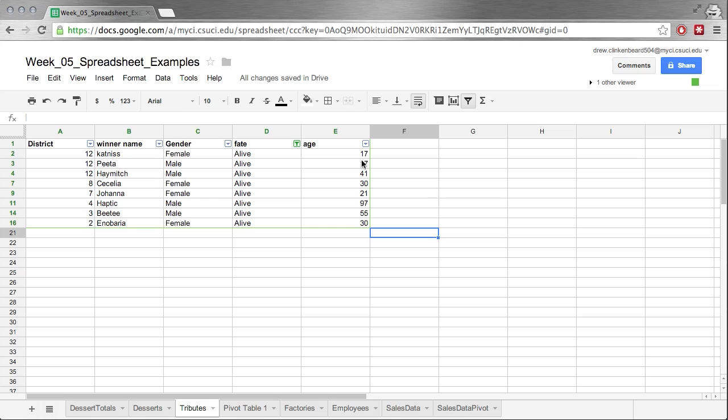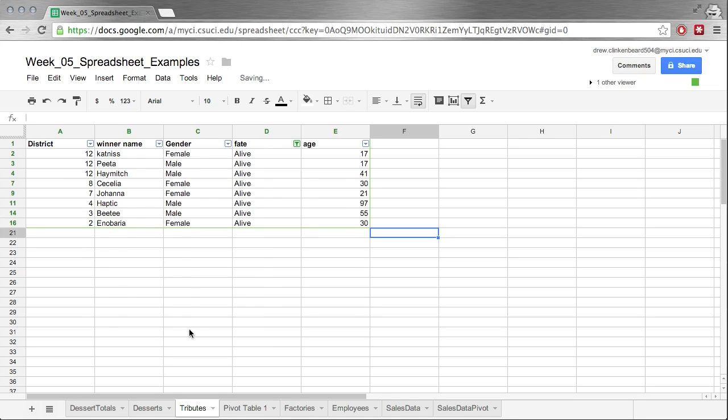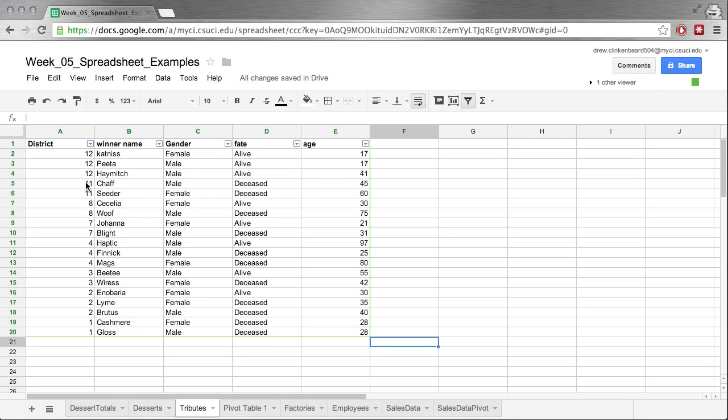So we can see how that works. We can basically sort down our data. We can pare it down to get particular things. And when a filter has been applied, you can see that this changes to show that kind of little filter icon. So if we click that and put the check back to deceased, we see that they come right on back.